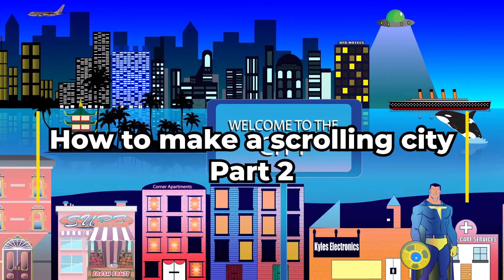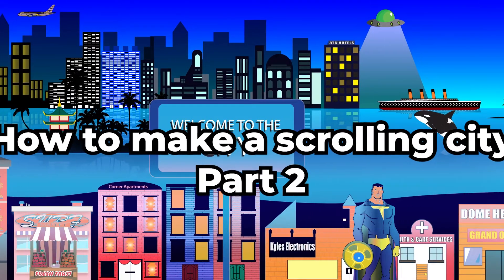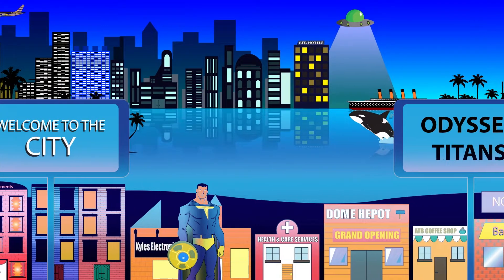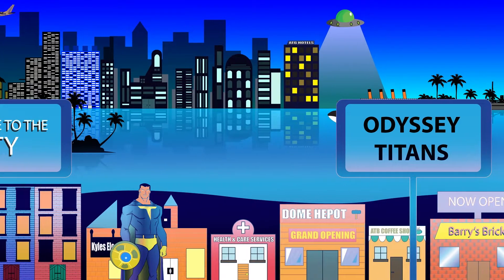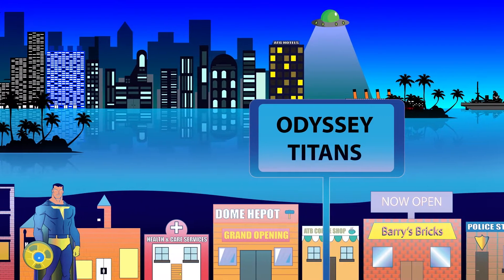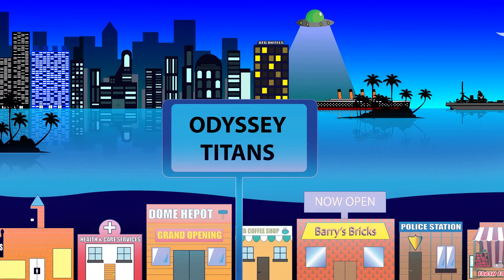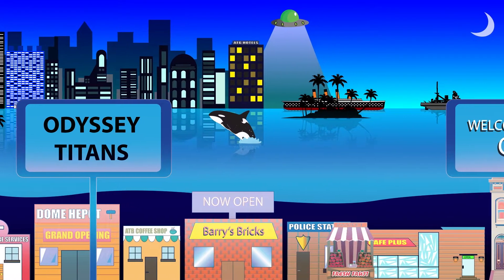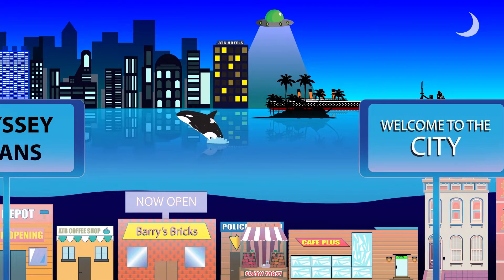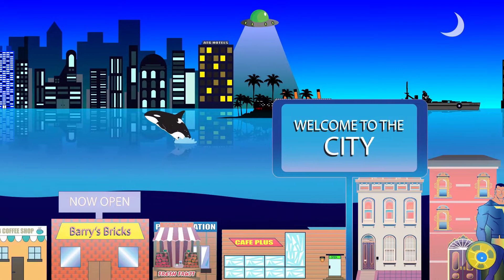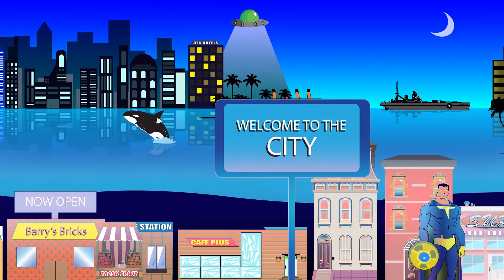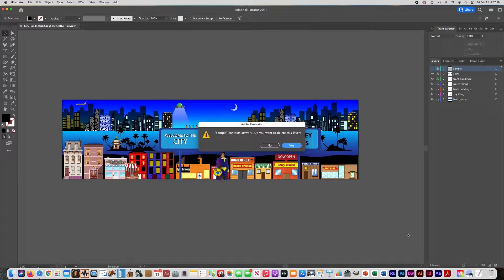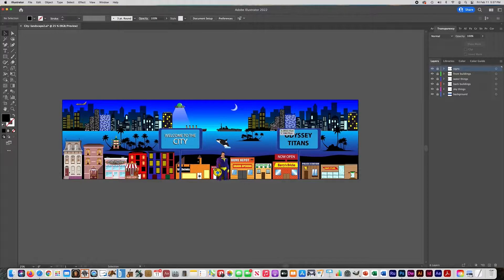This is part two of the video on how to create the scrolling city landscape. This is all of your art put together. In part one we did the Illustrator setup where we set up the file and copied everything into layers. In this video I'll show you how to colorize the scene, animate it, and put it in layers. So open up your Illustrator file and throw away that sample layer — we're not going to need that.